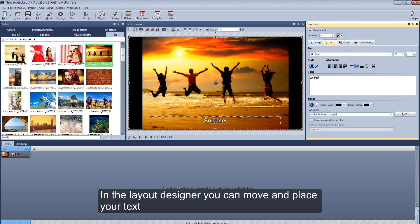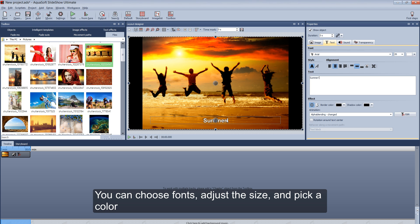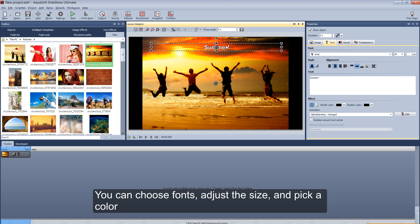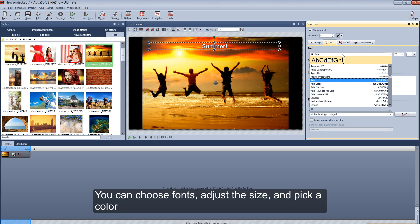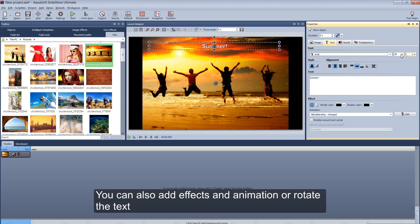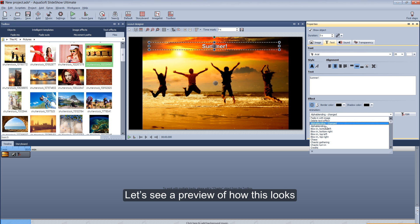In Layout Designer, you can move and place your text. You can choose fonts, adjust the size, and pick a color. You can also add effects and animation, or even rotate the text.